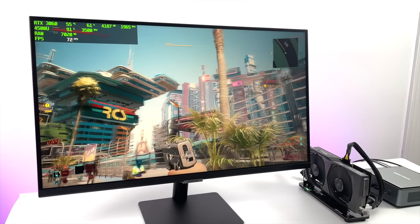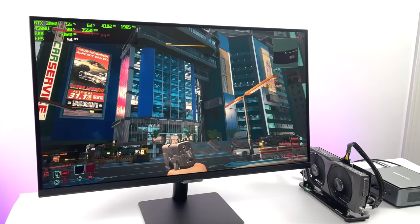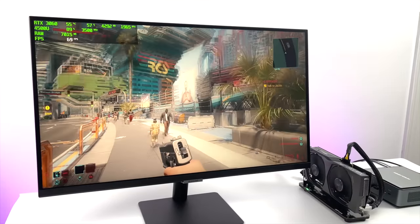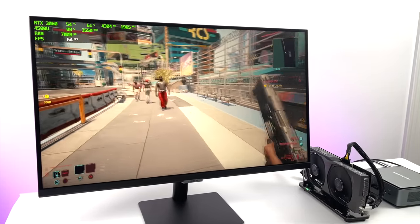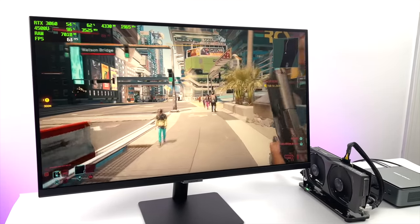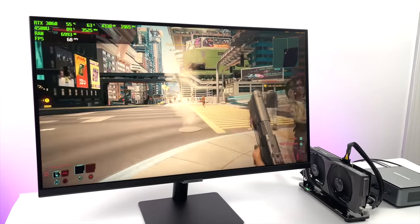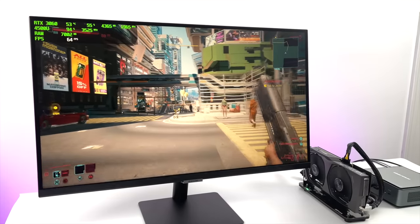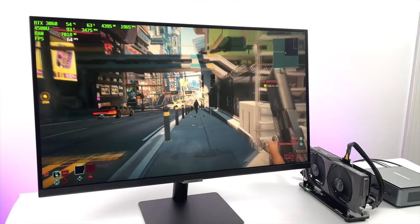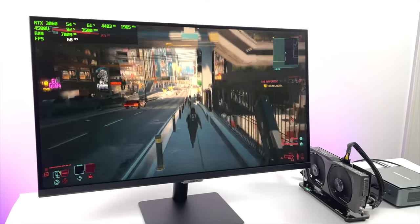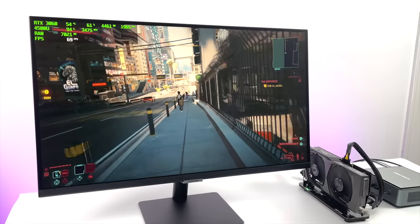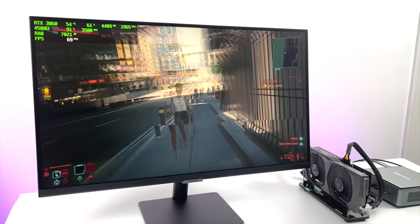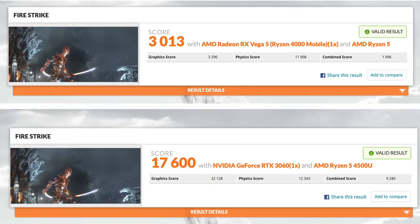I also tested out Cyberpunk 2077 1080p with a mix of medium and low settings. I mean, even on my main rig with this 3060 in it, it really struggles at medium settings. So I did drop some of these down.